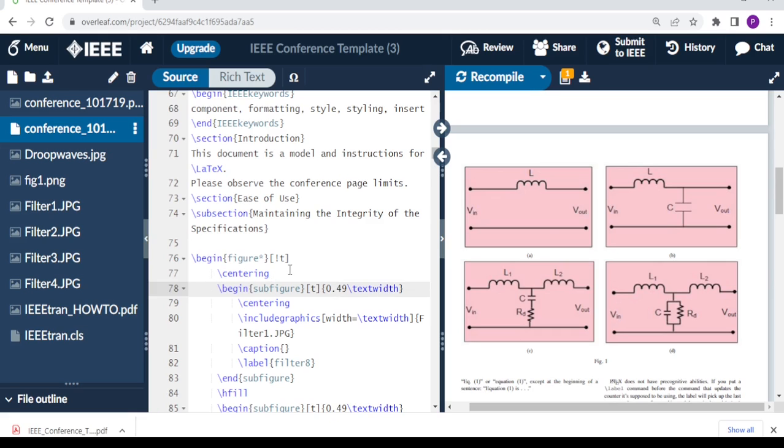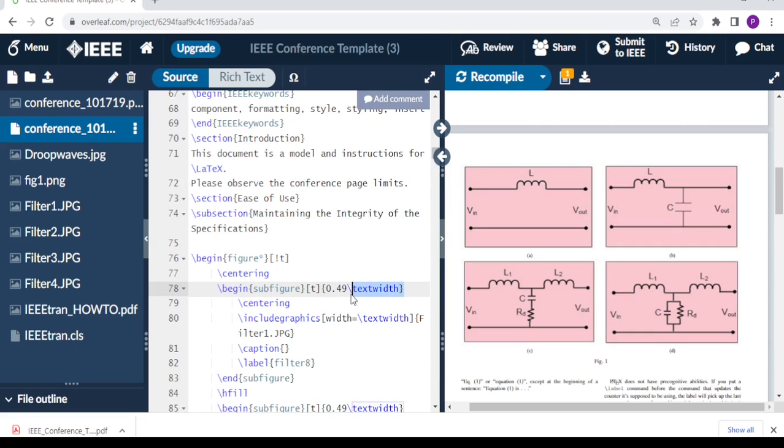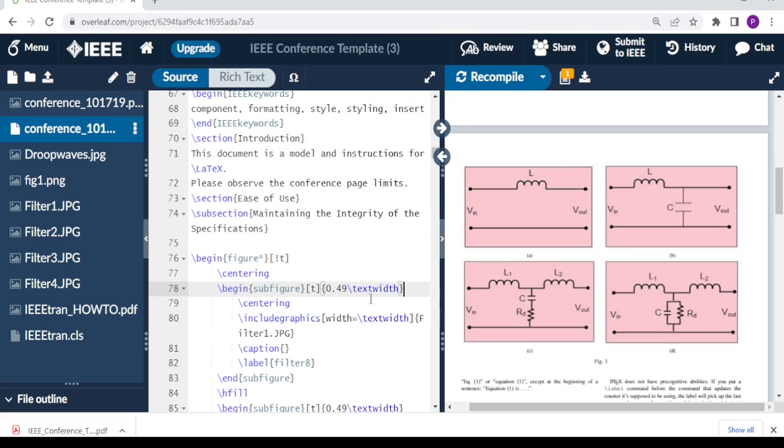you always have to make sure that your figures are centered, so you do centering. Then now these that we have are sub-figures because we have figure one. So these are sub-figures of figure one. You say begin sub-figure, and then this is 49% of the text width. If you put 50% of the text width, the figure will be too big and maybe they will come out disorganized. So 49%, 48% is at least ideal. In the sub-figure again, you make sure that your sub-figure is centered, so you do centering.